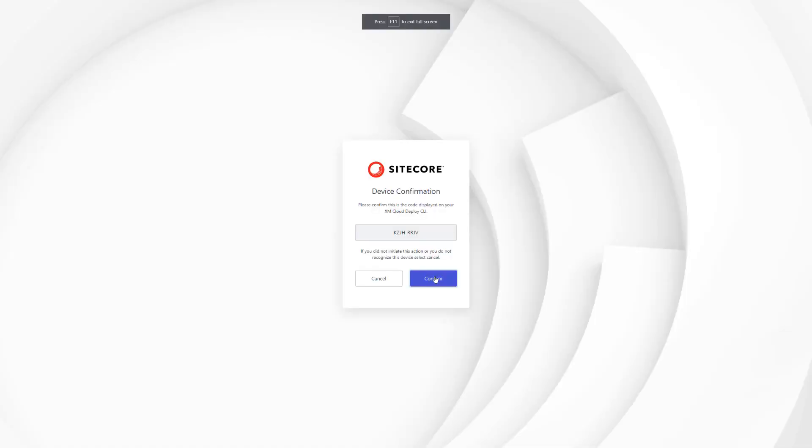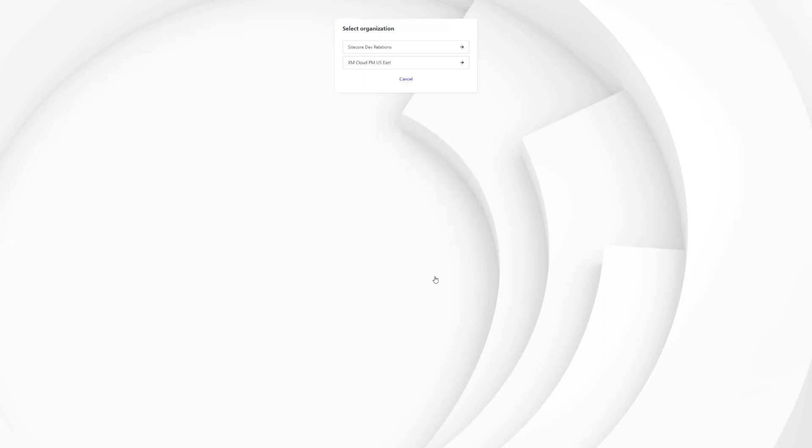Once my CM is available, Sitecore asks me to confirm my device. The code shown on the screen has been shown as well in my console output. Once I confirm, I see the organization switcher as I am a member of multiple organizations. If you are only part of one organization, you will not see that screen.